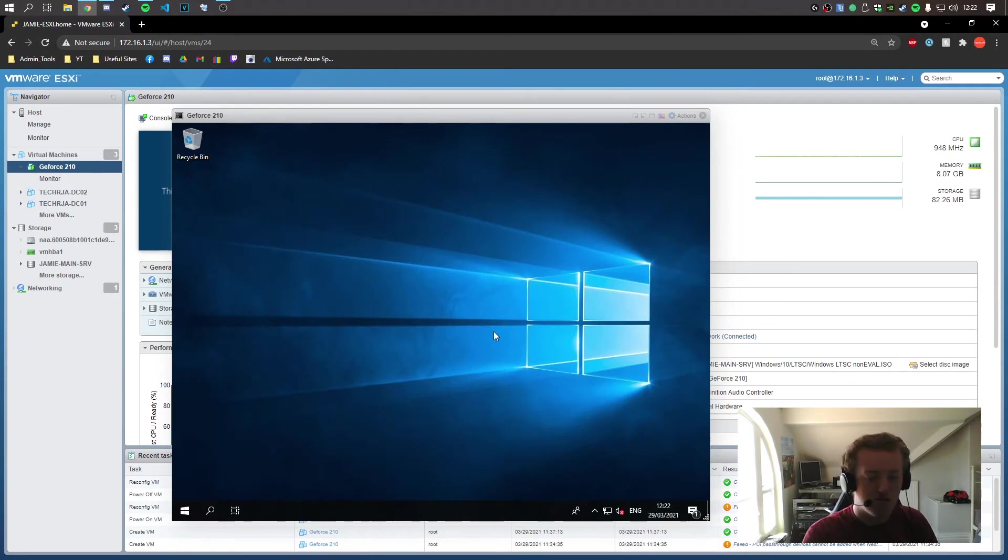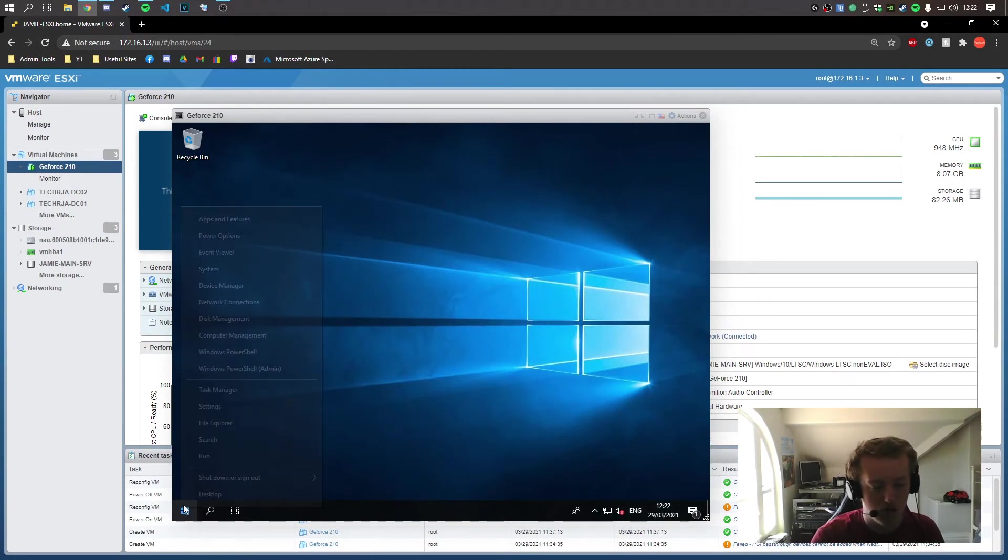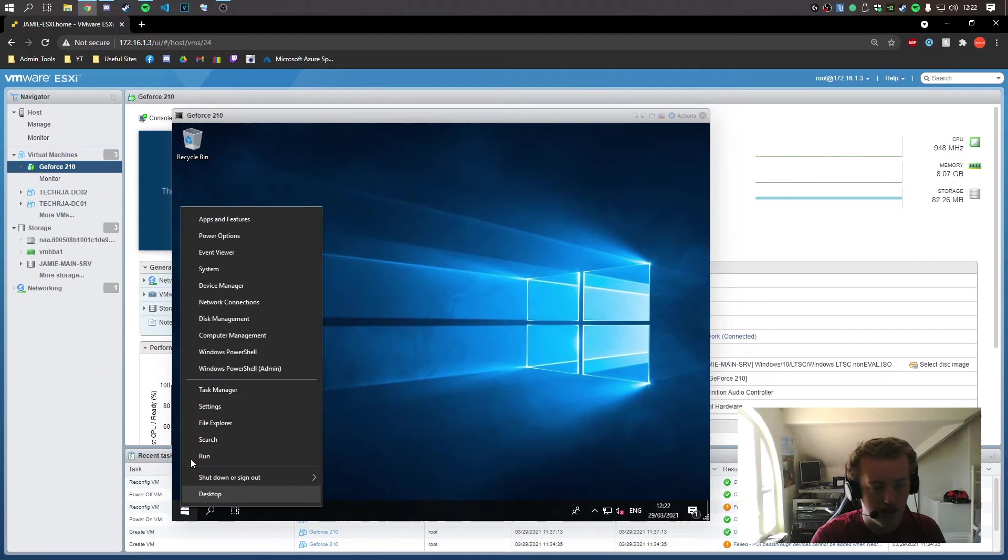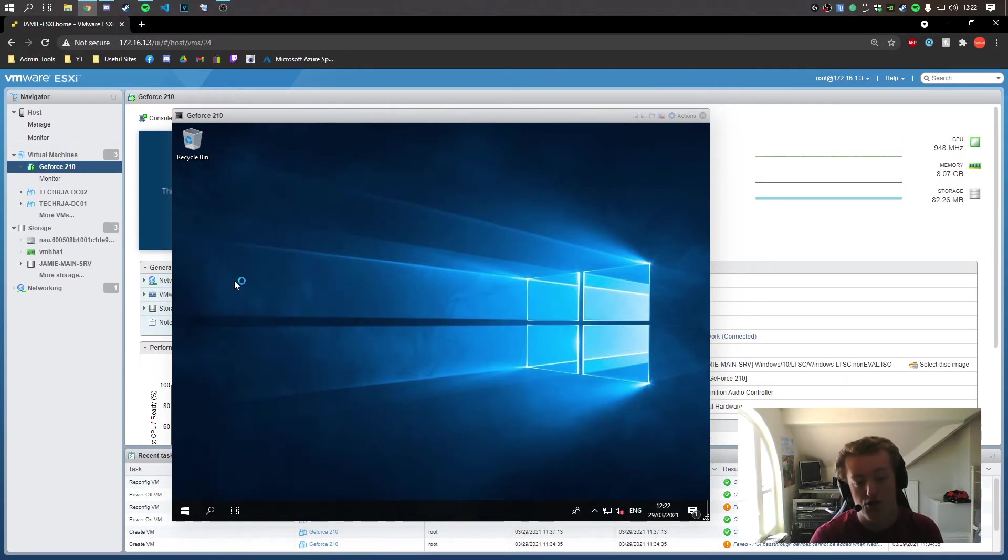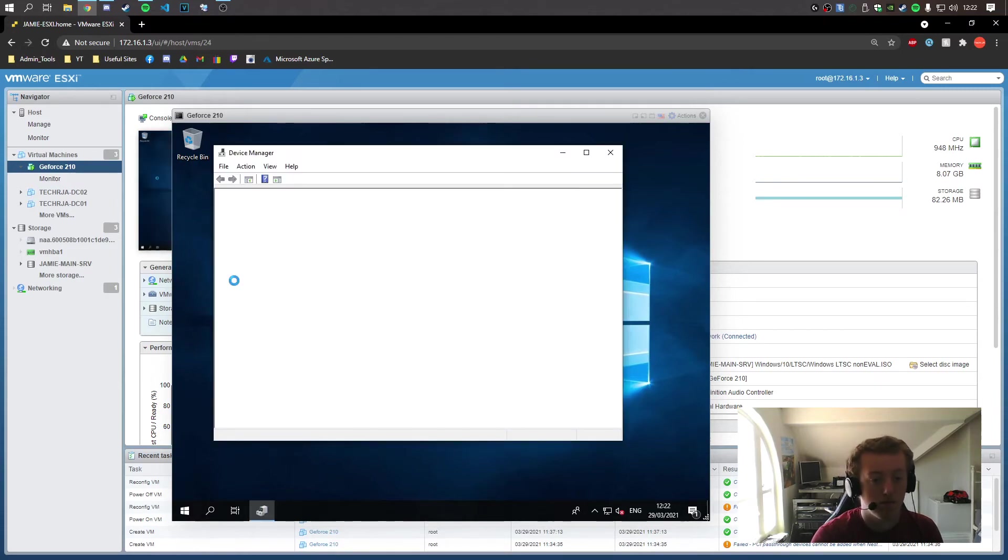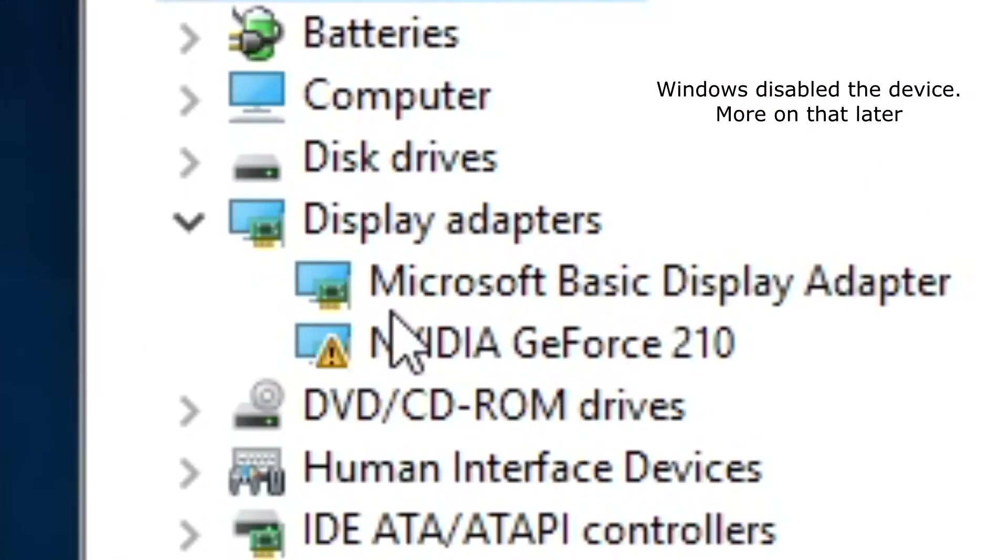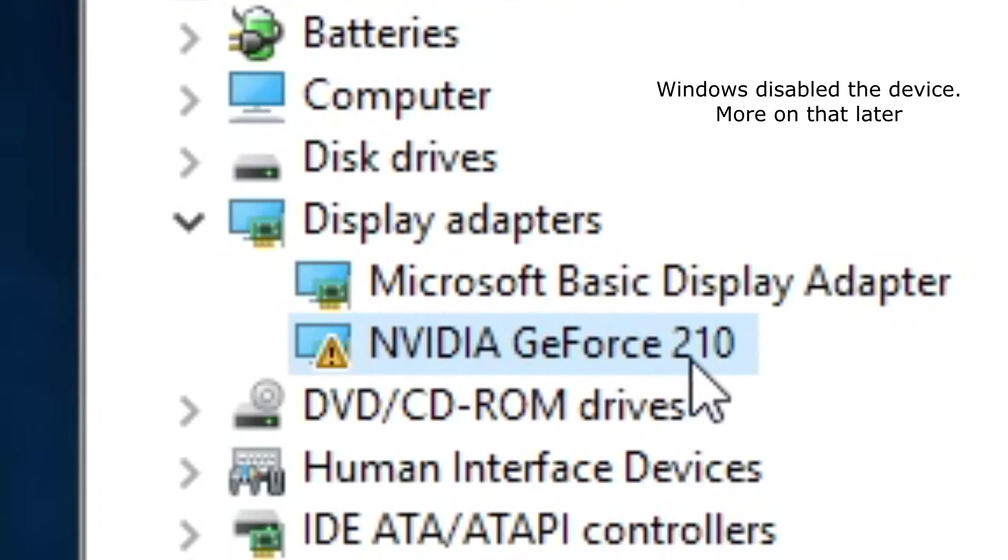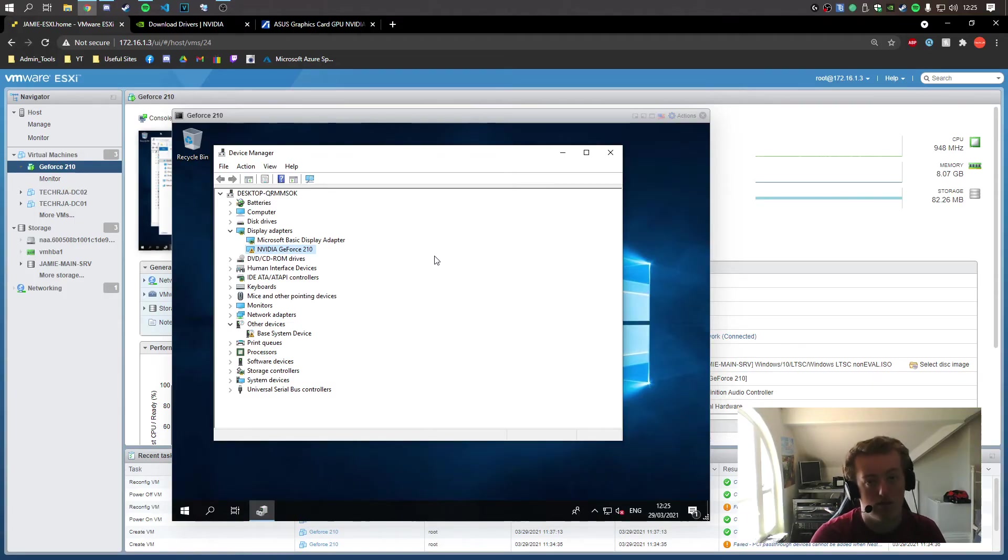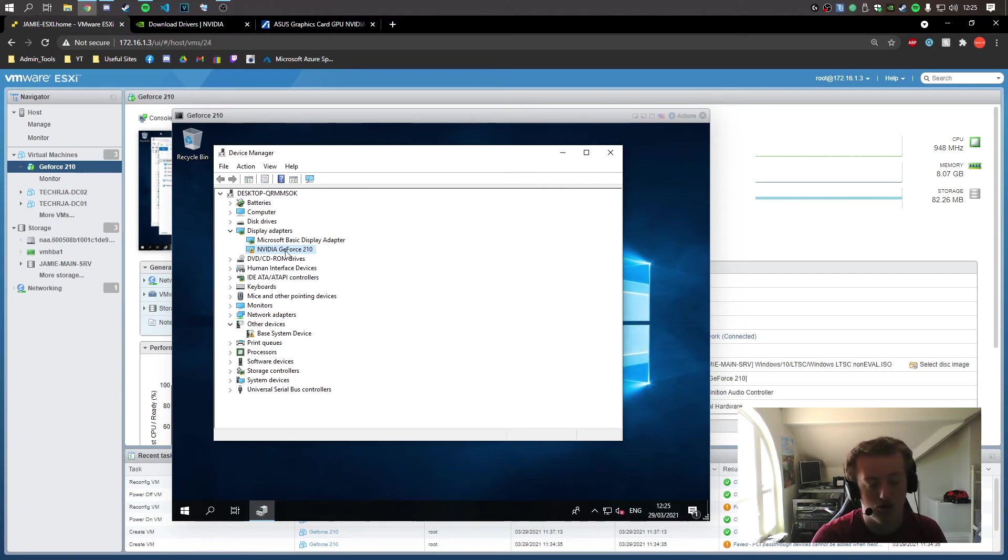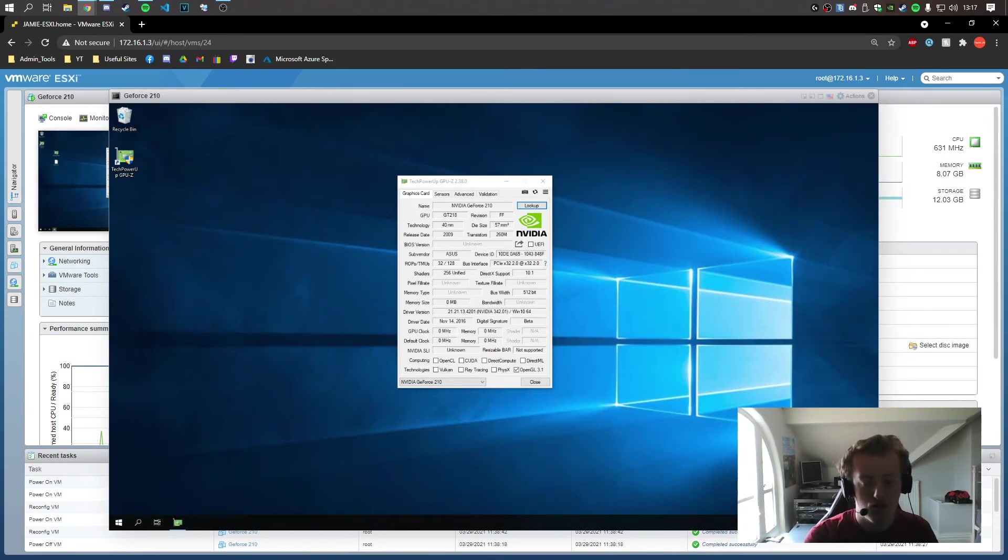So the VM's now installed. Now to verify that the GPU is now passed through, I'm going to right click and go to device manager. And under display adapters the 210 should be listed under there. And there we go. NVIDIA GeForce 210. So what we're going to do now is we're going to install the driver for the VM so it can talk to the GPU correctly. Okay, so the driver has been installed. But I'm having an issue.